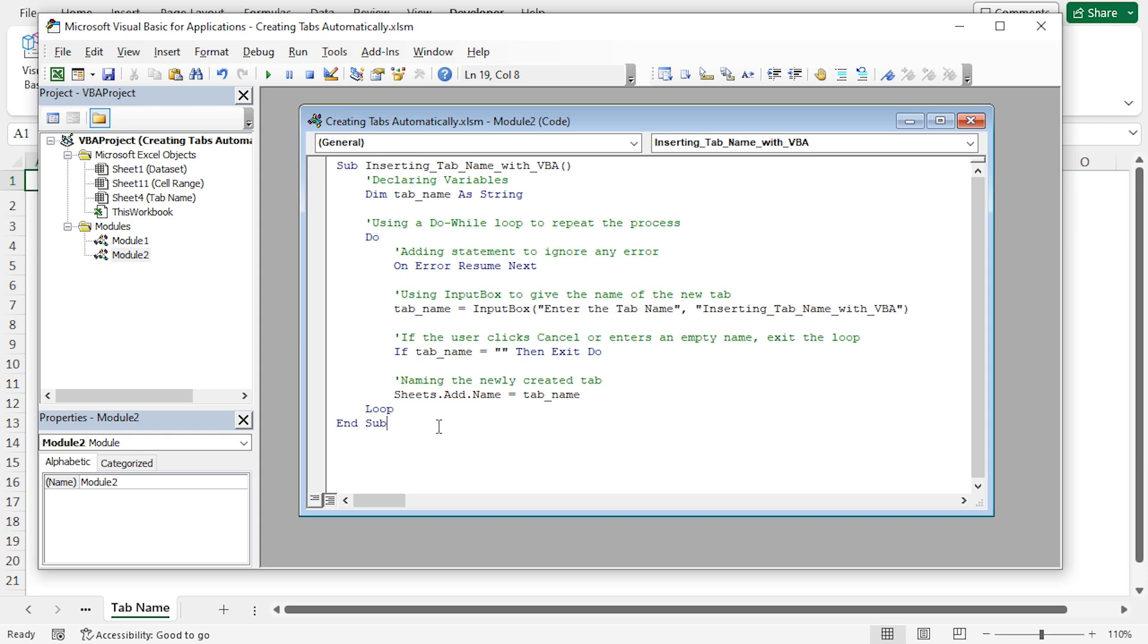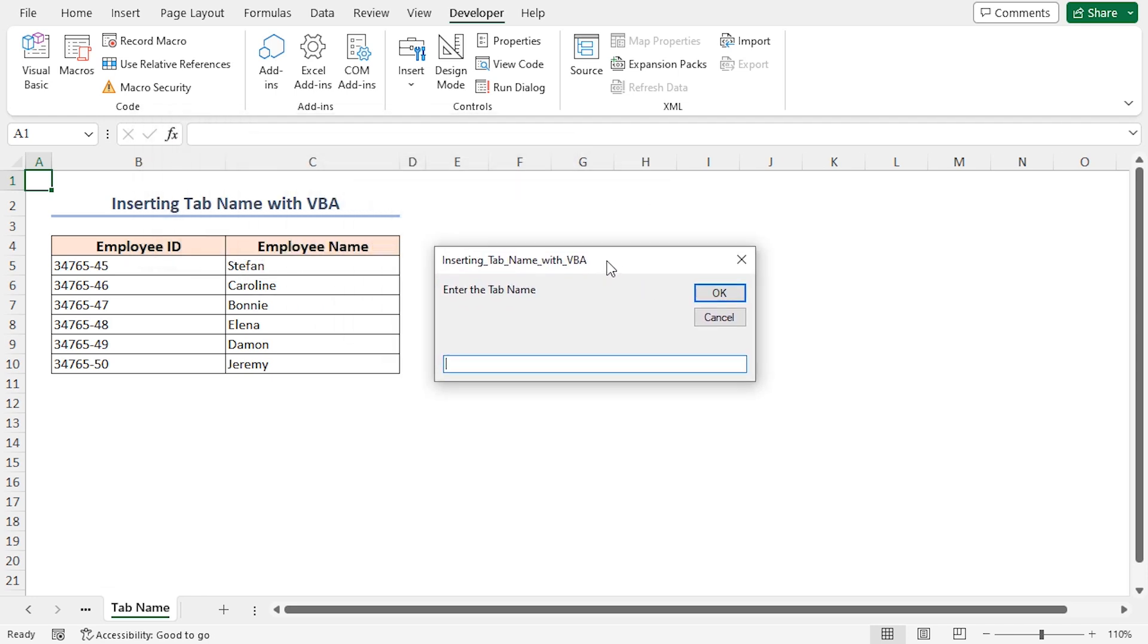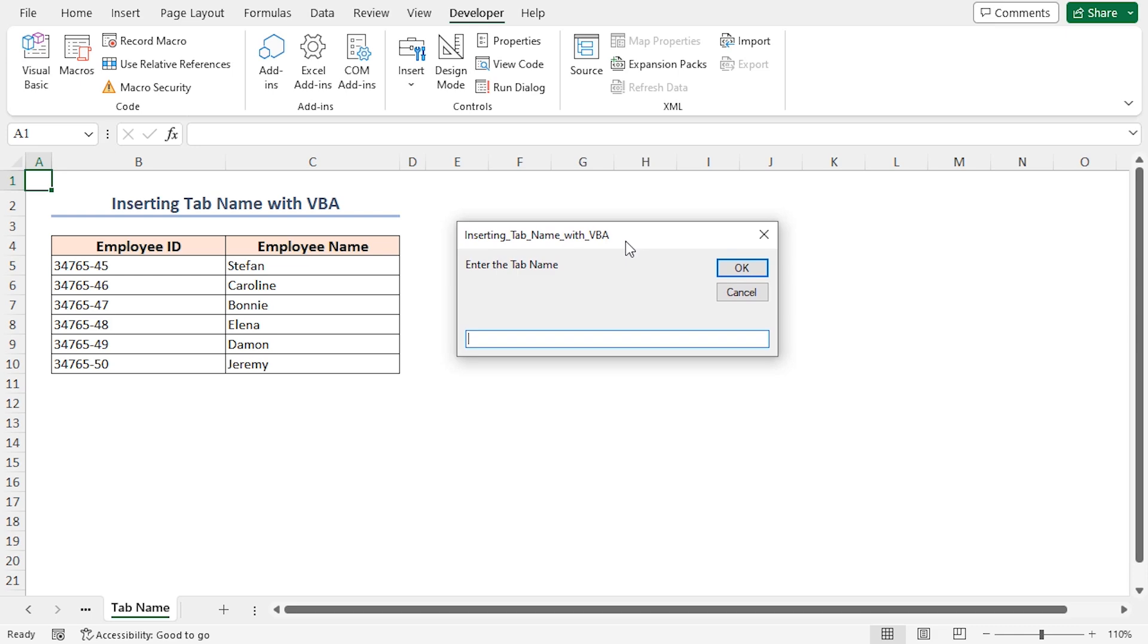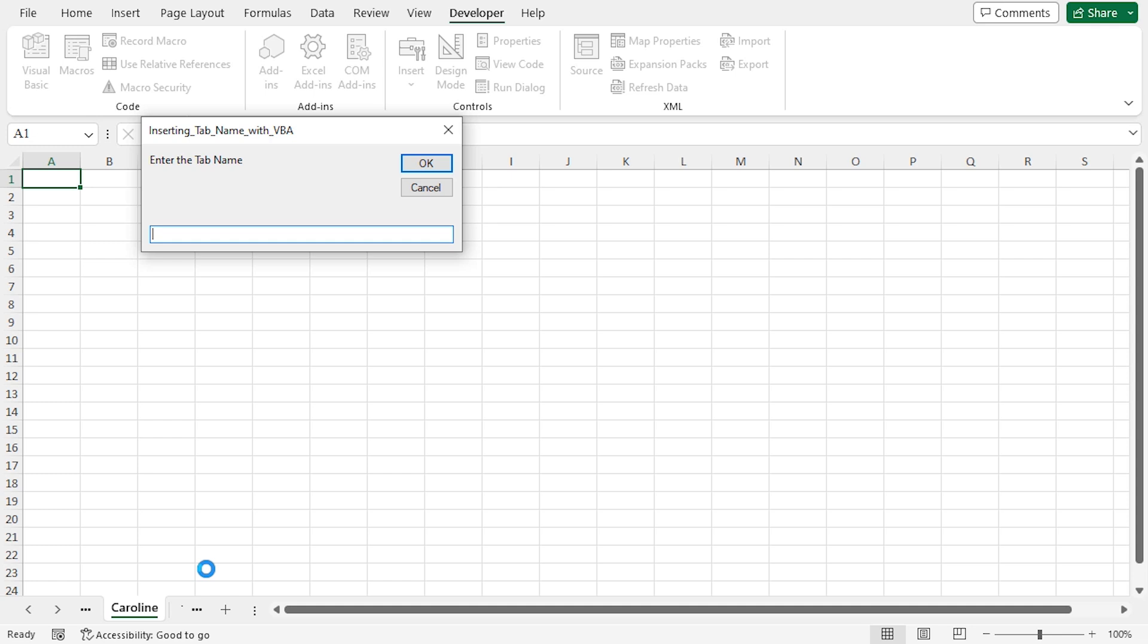Now, run the code by clicking on the Run, Sub or User, From button. You'll see the inserting tabName with VBA dialog box. For example, I'll input the name Caroline and press OK. You'll see a tab named Caroline before the active sheet. With this code, you can add multiple sheets, as many as you want. I'll add another sheet for John and click OK. The tab with the name John is created.